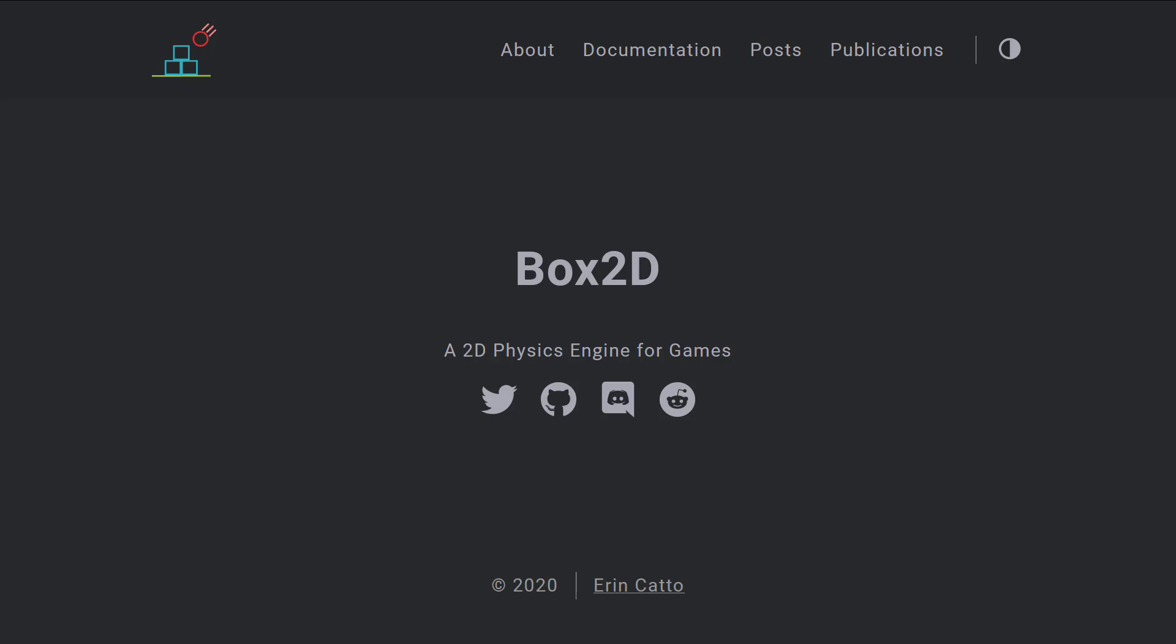It's been around for well over a decade now, been used in dozens if not hundreds if possibly thousands of commercial games. Probably one of the most famous, from a physics perspective anyways, is Angry Birds.